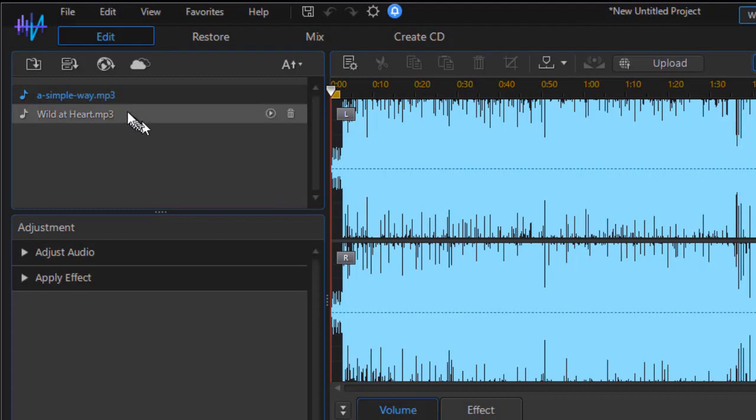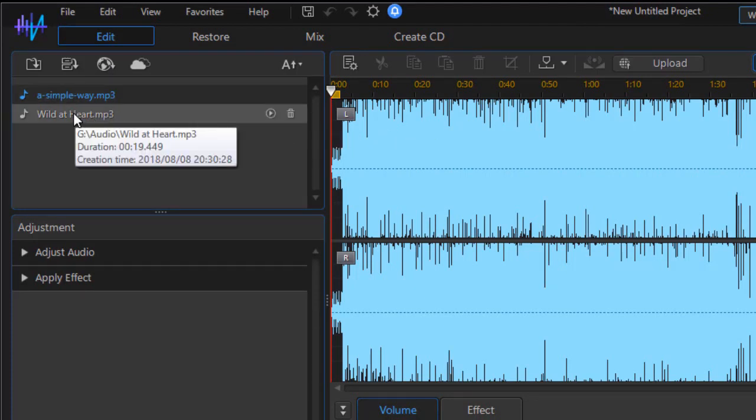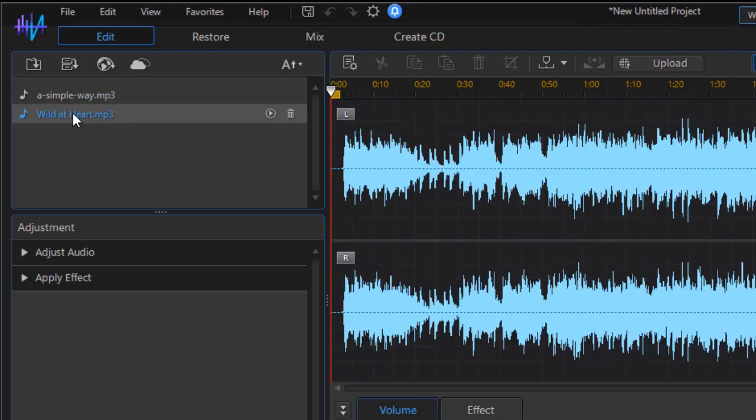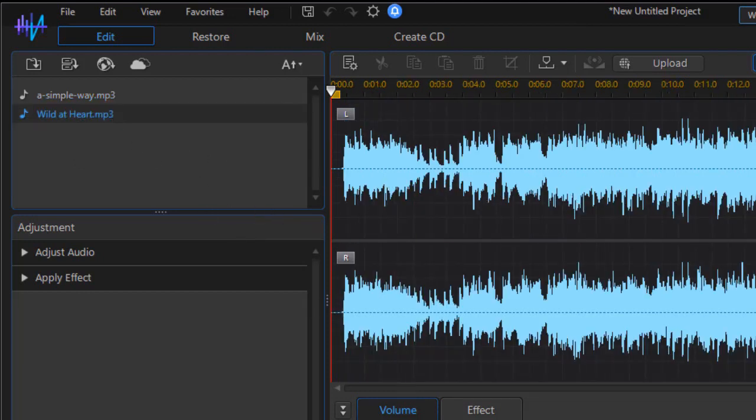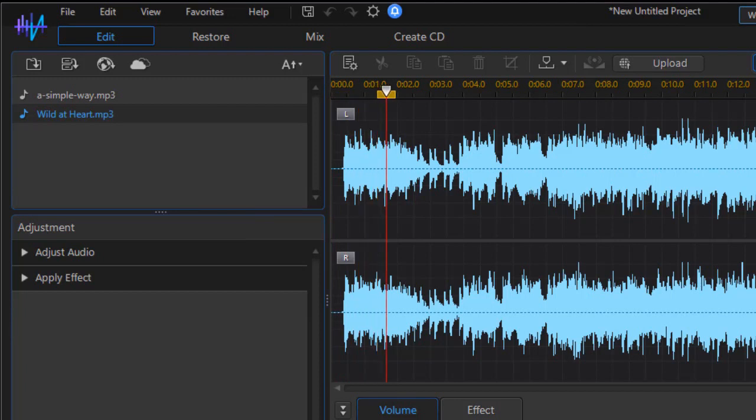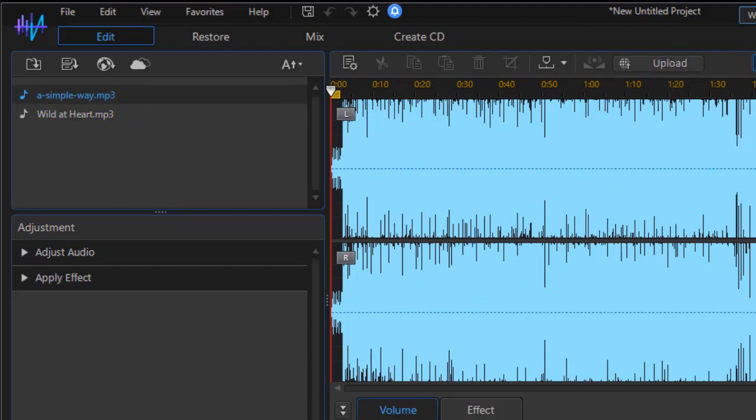When I do that, I have two separate files. The one I am clicked on will show in the preview screen. Wild at heart sounds like this. Then I click on a simple way and it sounds like this.